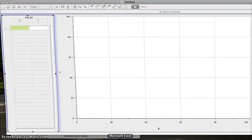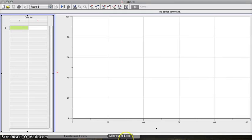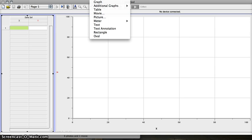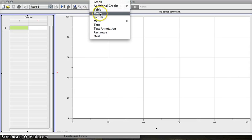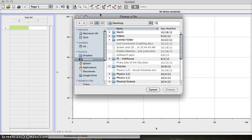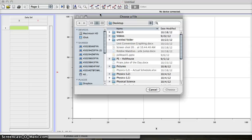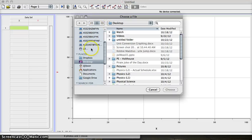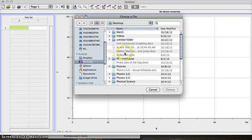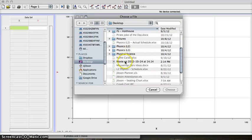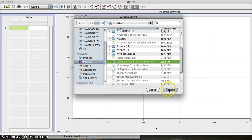And we're going to import the video into Logger Pro. Go up to Insert, select Movie. And when you open up that, you'll have to make sure you're selected at the desktop, which is where you just dragged that movie, and you'll go find it. Here's mine. Movie at 1024 and so on.